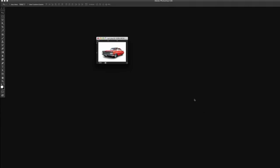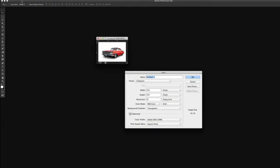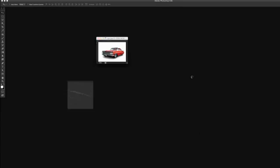Now our next step is to make a new document. We can go to File, New. And we're actually going to make this, let's make it quite large. We're going to make it 25 inches by 25 inches at 72 dpi, the resolution. I'm going to press OK. And now we have a blank document.